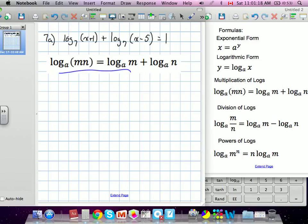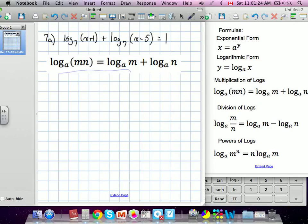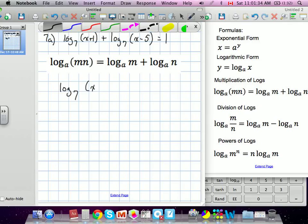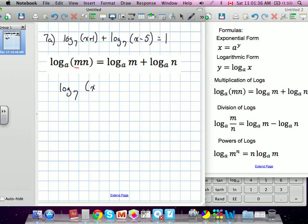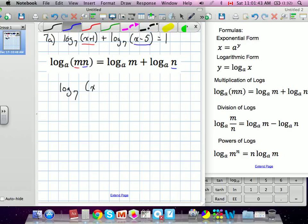With our multiplicative rule, if we look at this question, it says that if the logs are the same base, we can simplify. We know the base of both of these is the same, so we can simplify the log base 7. We're going to multiply the two brackets by each other — this is our m value, and this is our n value. Technically it was in the second form; we're going to bring it to the first form.